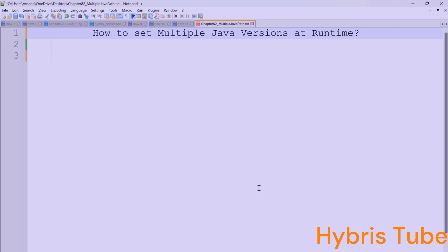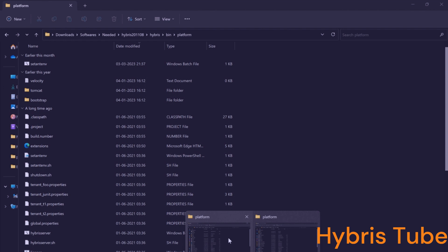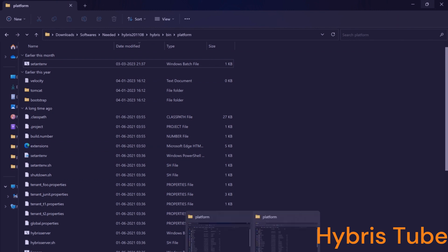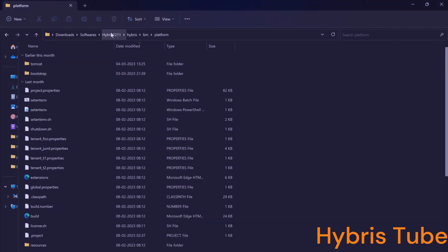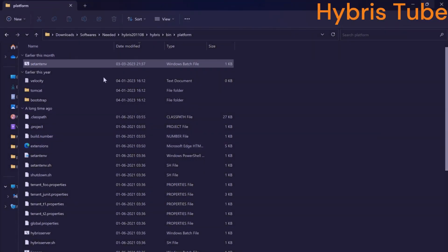I have two Hybris setups with me. One setup is Hybris version 2011.08, and the second setup is Hybris version 22.11. Hybris version 22.11 is the latest version released by SAP Hybris, and Hybris 2011.08 is the previous version.